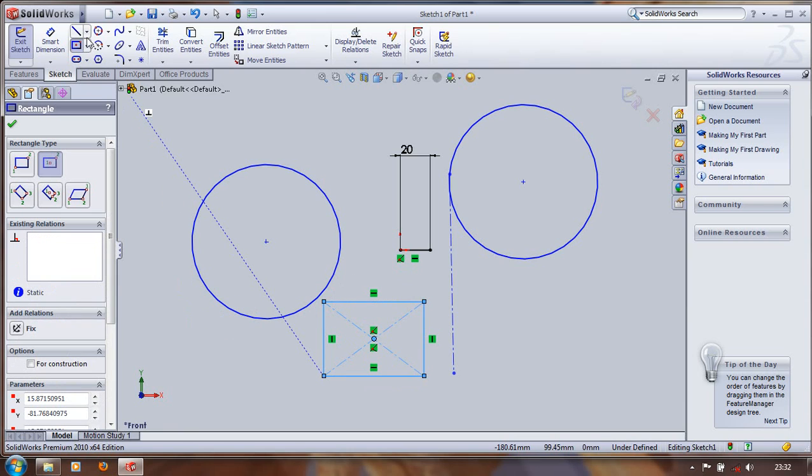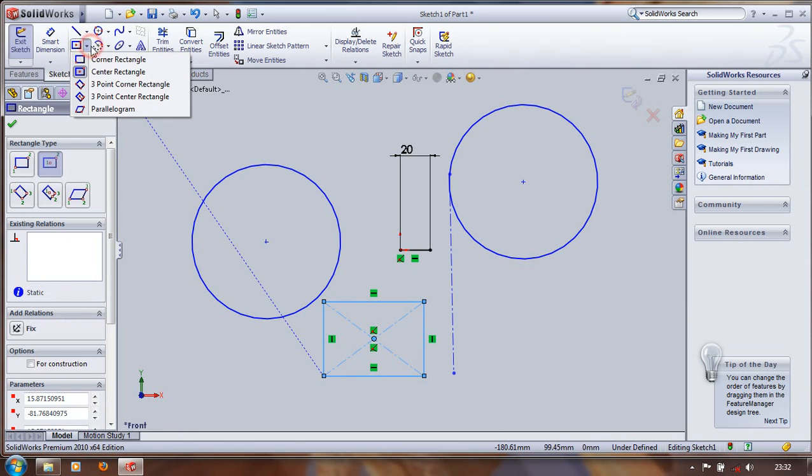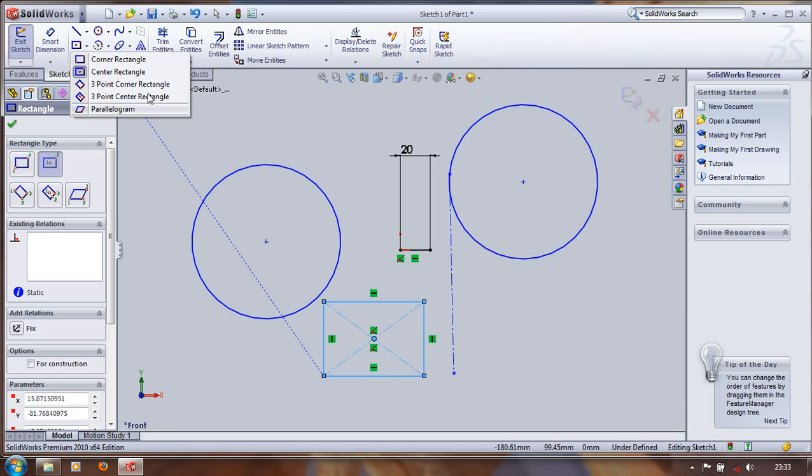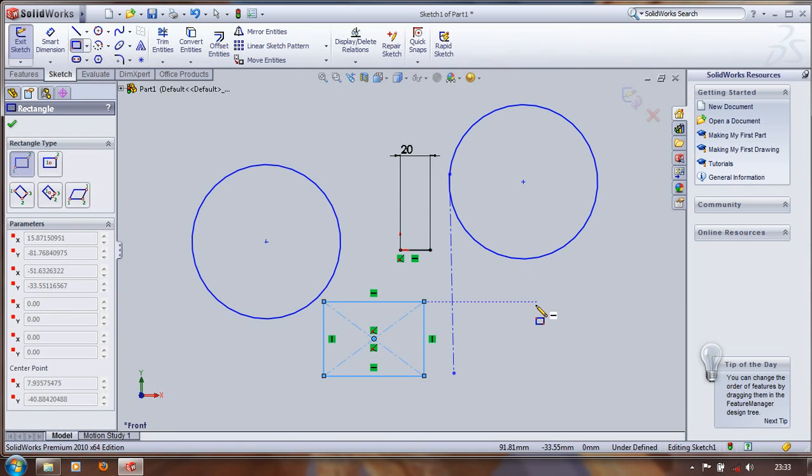For rectangle, different types of rectangle: corner rectangle, center rectangle, three point corner rectangle, three point center, and a parallel rectangle. For creating corner rectangle, click on corner rectangle.